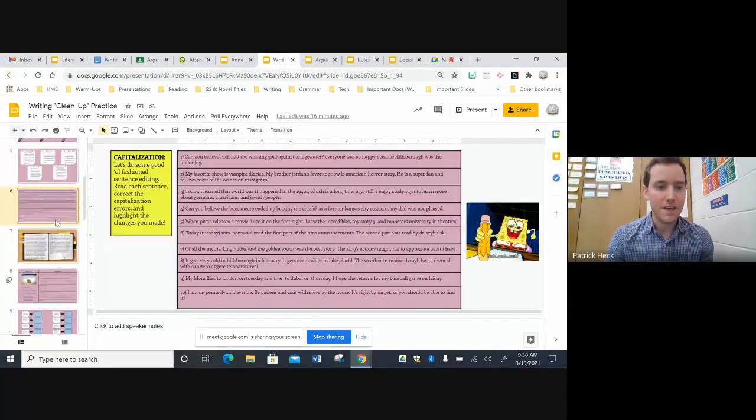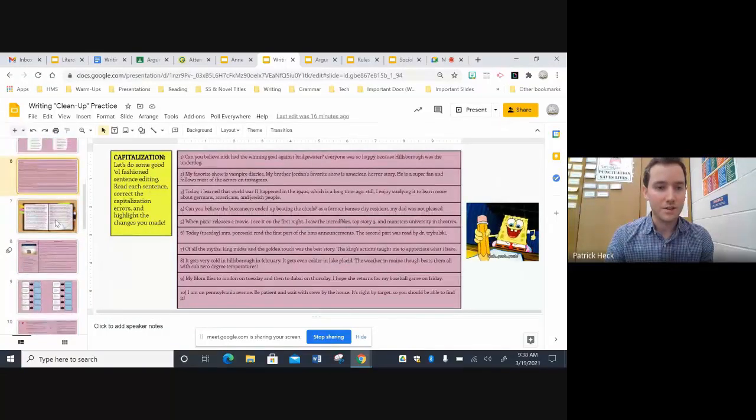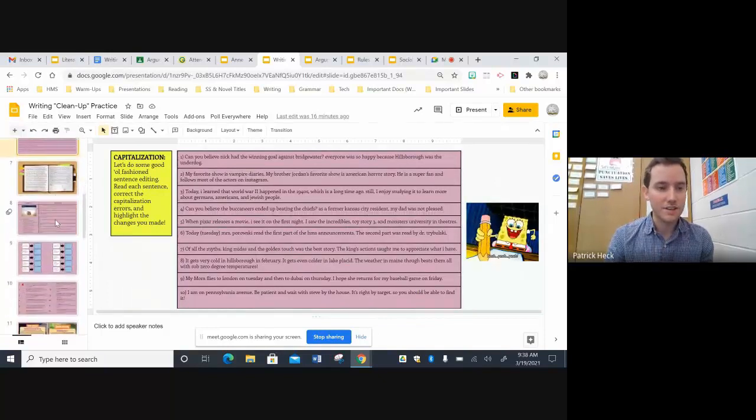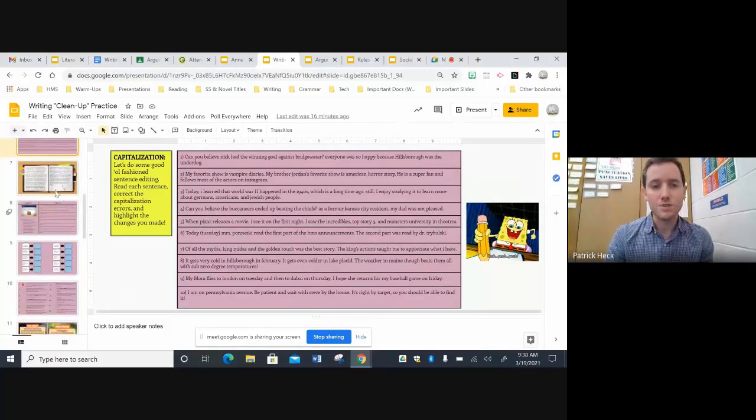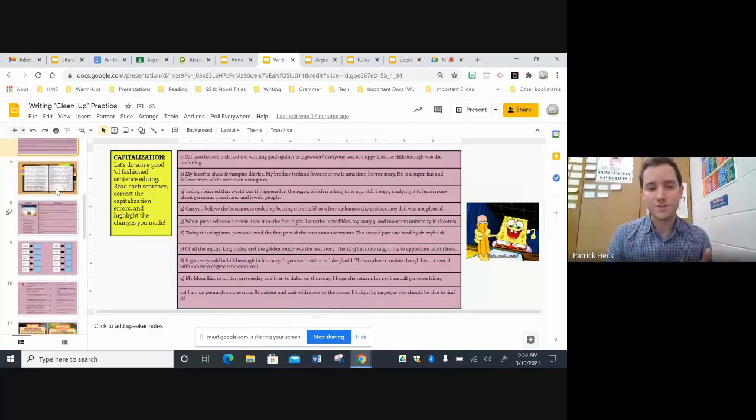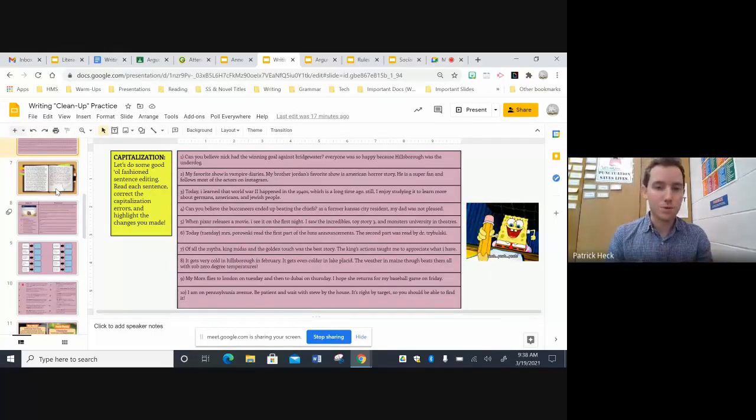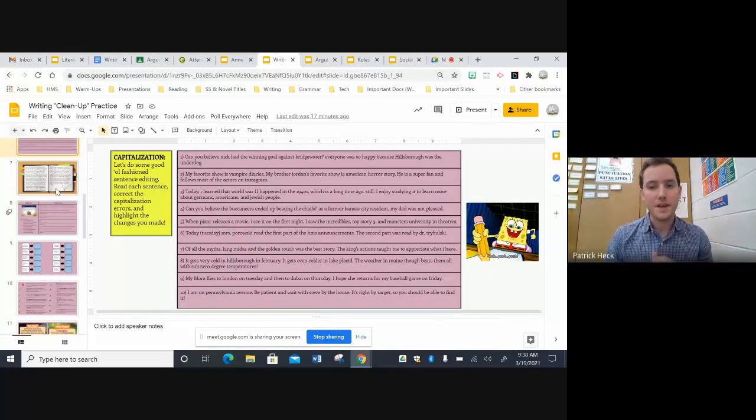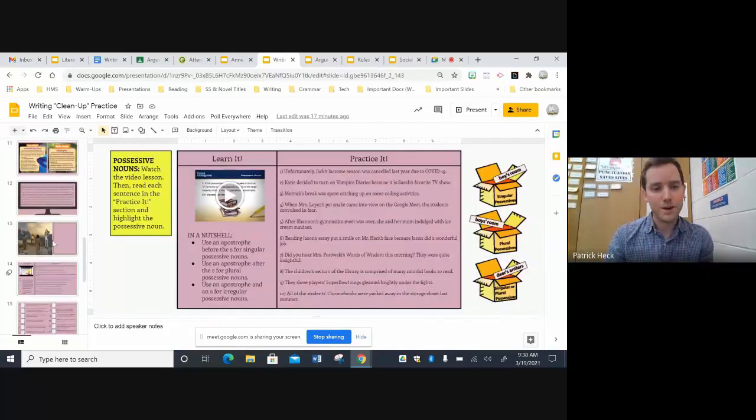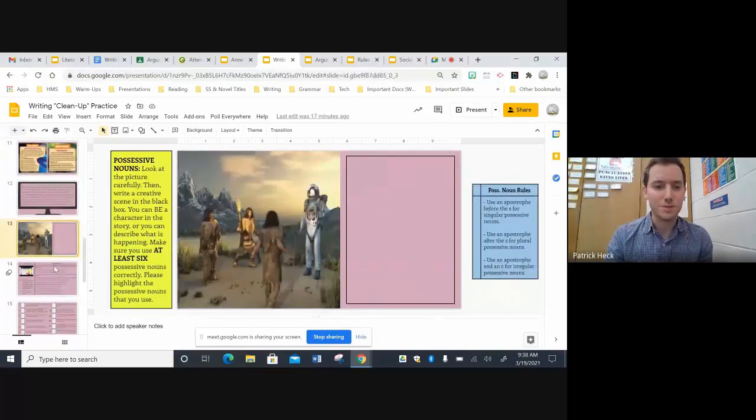And then a lot of them culminate with longer writing tasks. And I use these as warmups too, usually in my writing periods. So we'll do a grammar warmup and then apply it to the writing. So yeah, grammar and vocab are similar in that way.